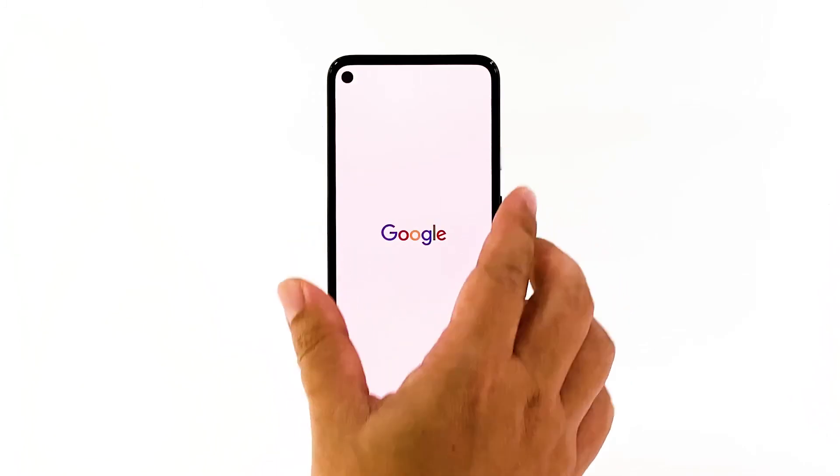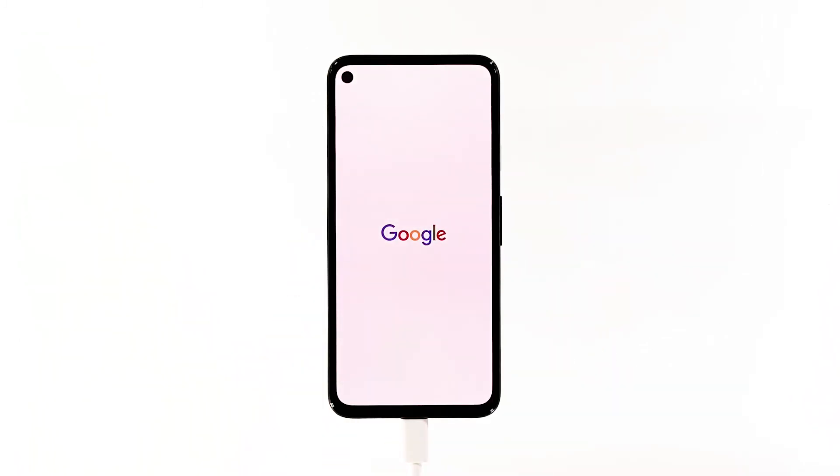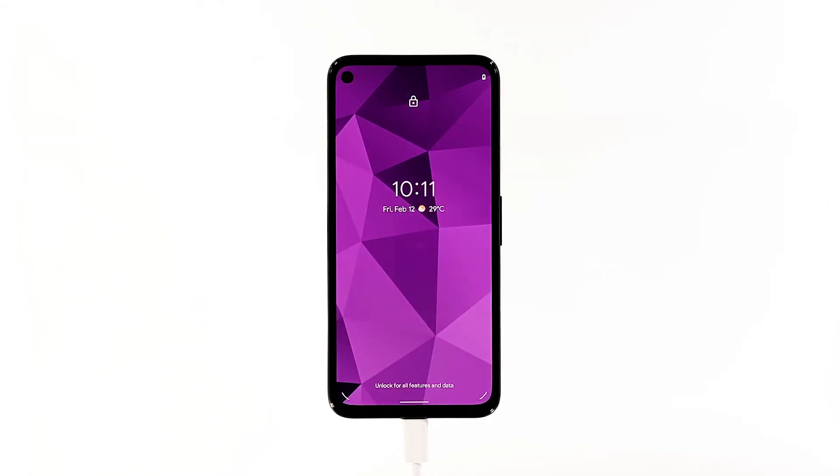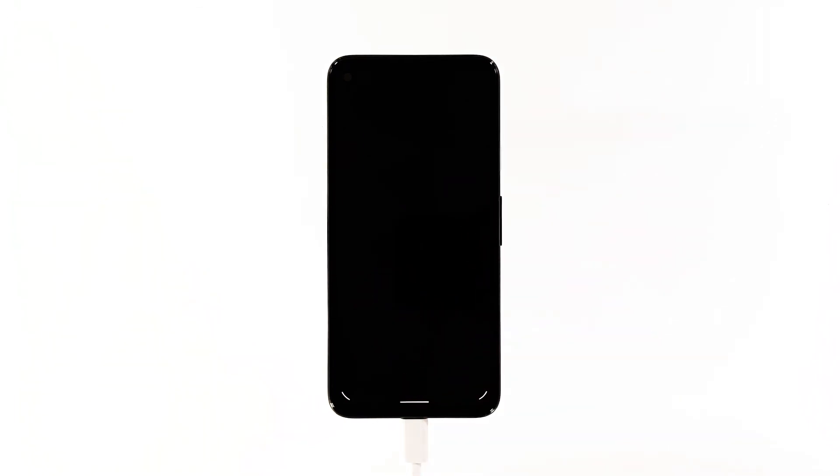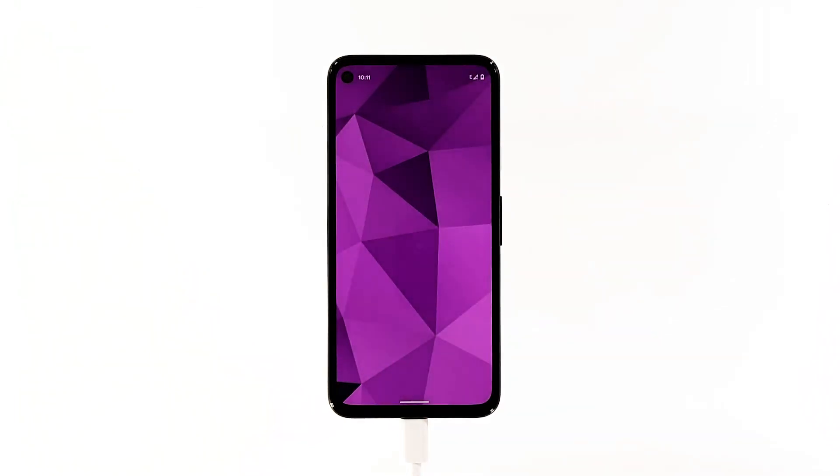If the Google logo shows, then the problem is fixed. Just allow your device to continue the boot process. If for some reason your Pixel 4a is still stuck on a black screen and won't respond to these solutions, then it's time to have it checked. It can be an issue with the hardware.